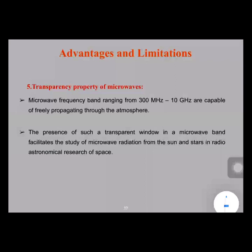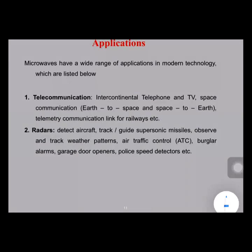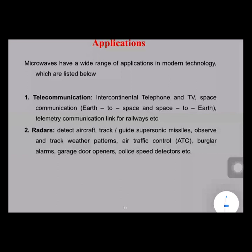Coming to the applications of a microwave signal: the first application is in telecommunications. The signals propagating in mobile phones and telephones are all microwave signals or electromagnetic signals. The intercontinental telephone system, space communication systems, and telemetry for communication links for railways all make use of microwave signals.